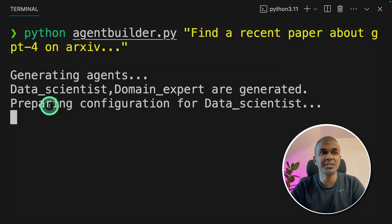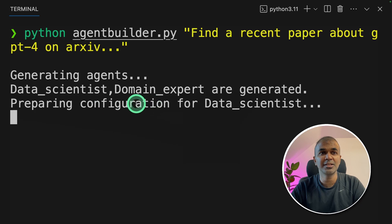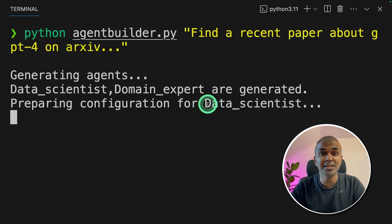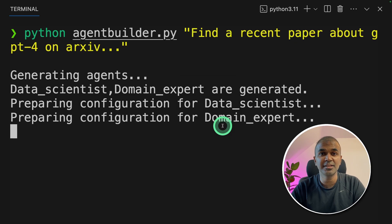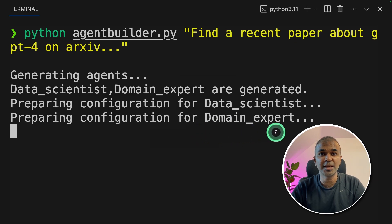Now it's generating agents, creating data scientist agent and domain expert agent automatically. It's preparing configuration for data scientist agent, similarly for domain expert agent.